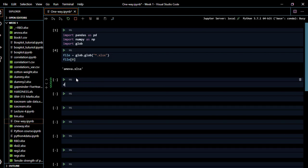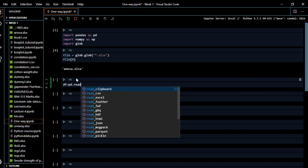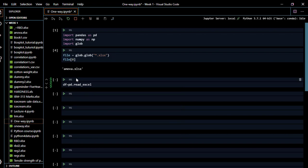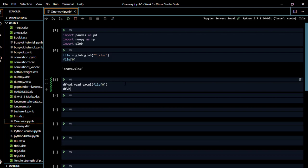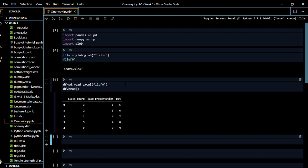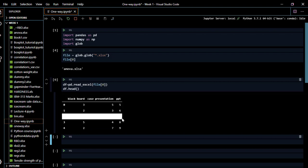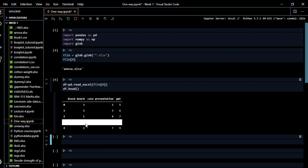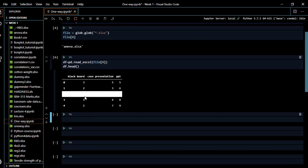We create a variable df and use pd.read_excel with file[0] to read the Excel file into Visual Studio Code. Then we call df.head() to take a heading view of it. This is the file — these are the scores for each teaching method. Now we have read our data into Visual Studio Code.